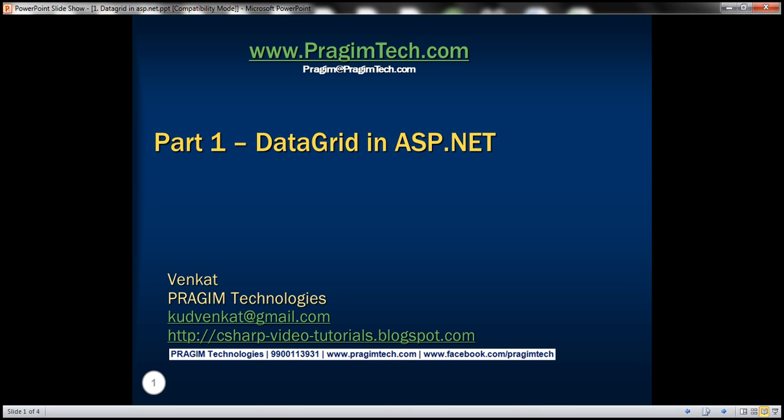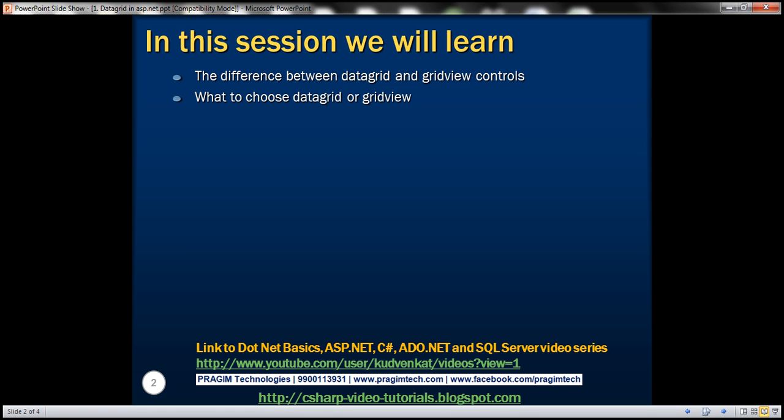Welcome to Prism Technologies. I am Venkat. This is part 1 of the ASP.NET GridView Tutorial. In this video, we'll discuss the differences between DataGrid and GridView controls, and what to choose: DataGrid or GridView Control.